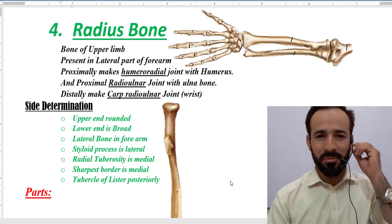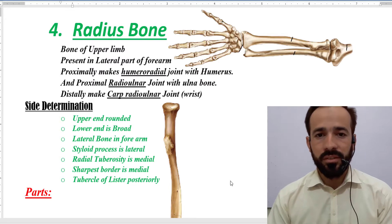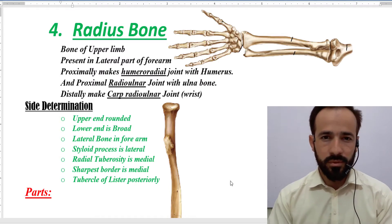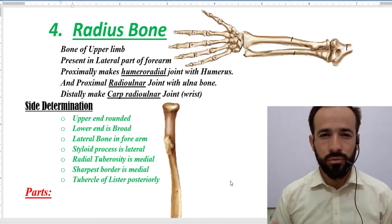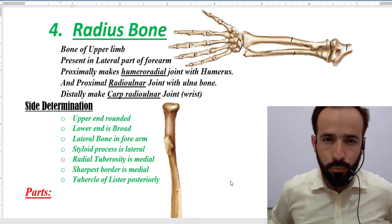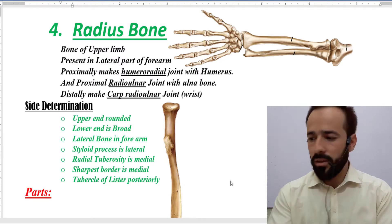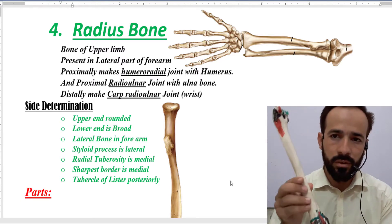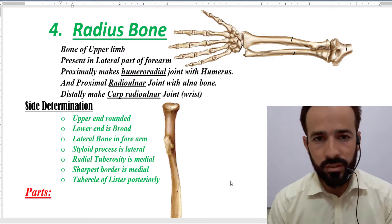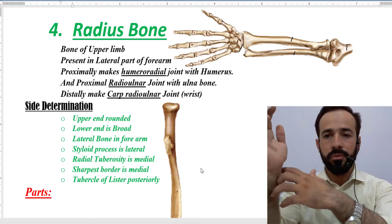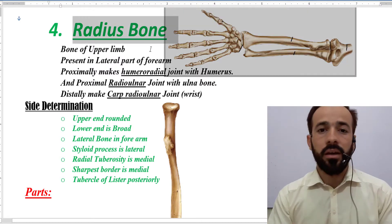Hello my dear friends, assalamu alaikum and welcome back to the lecture. As you know we are discussing the skeletal system and the bones of the body. Up to now we have covered the bones of the lower limb, the hip bone, the clavicle, the scapula, and in the last lecture the humerus bone. Now we are going to discuss the two bones present in the forearm — the radius and ulna.